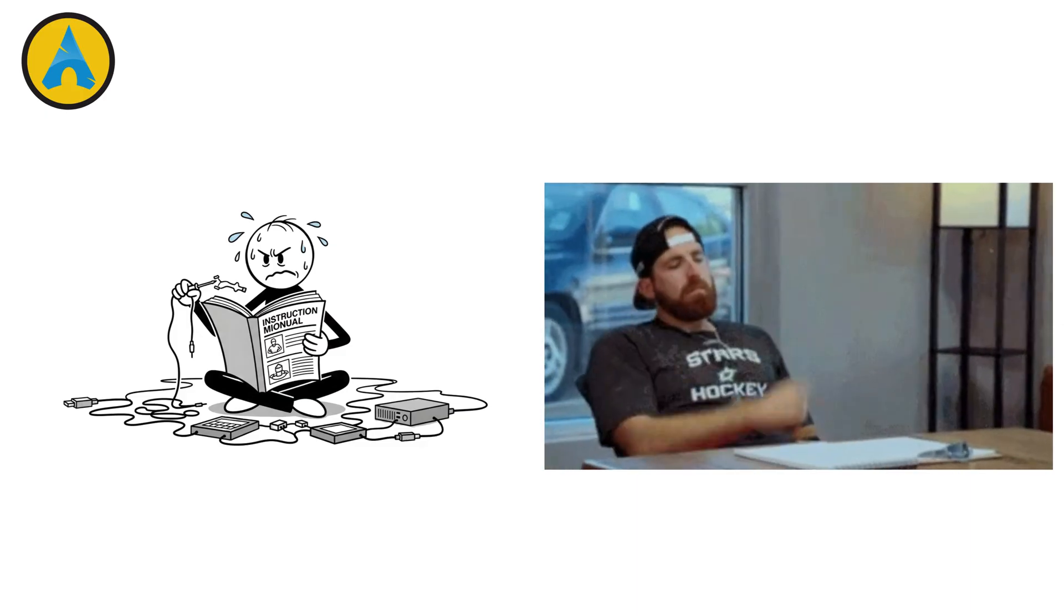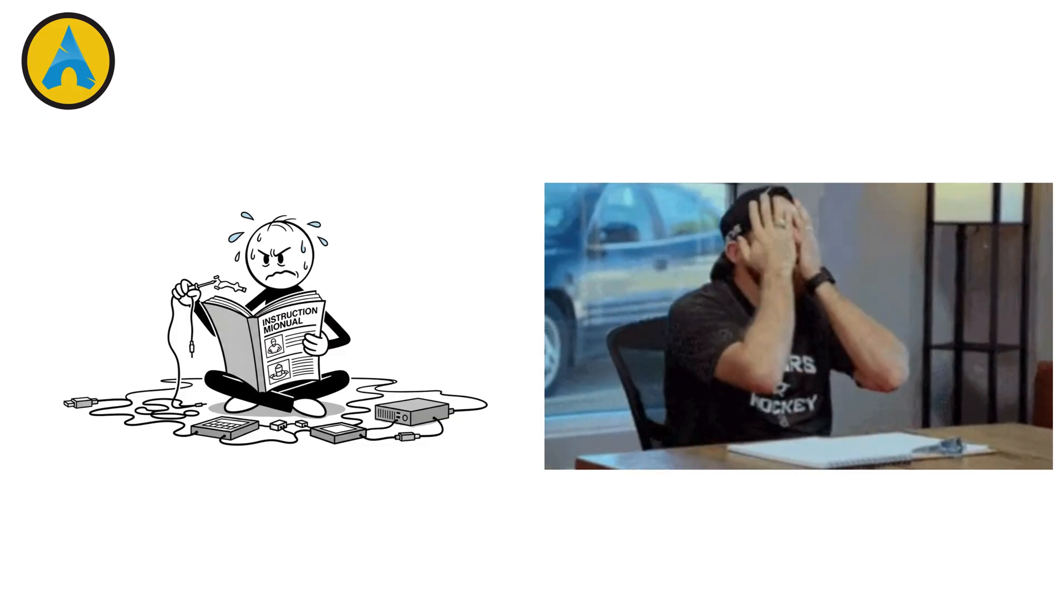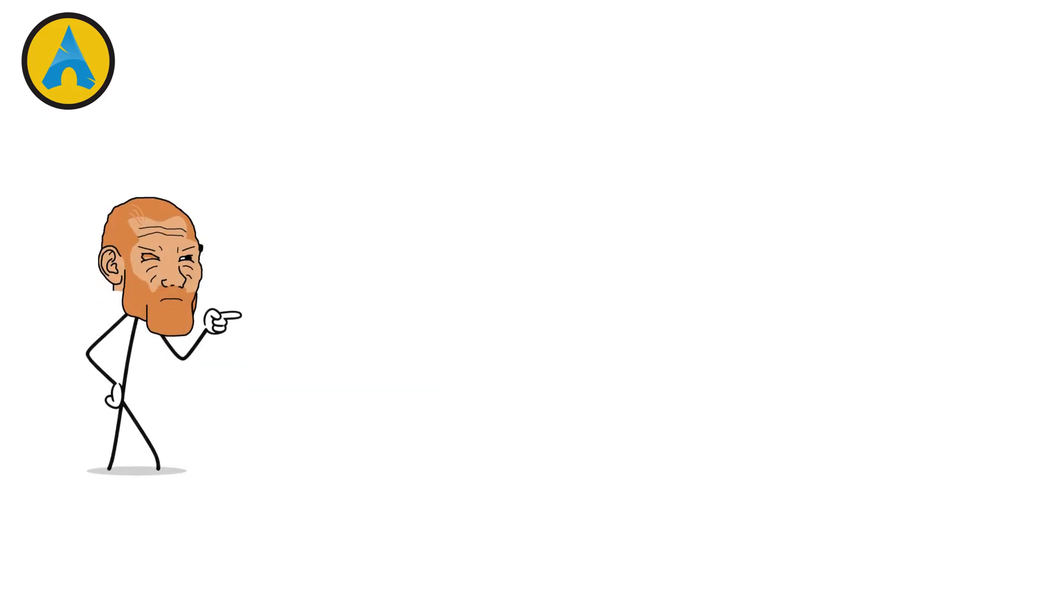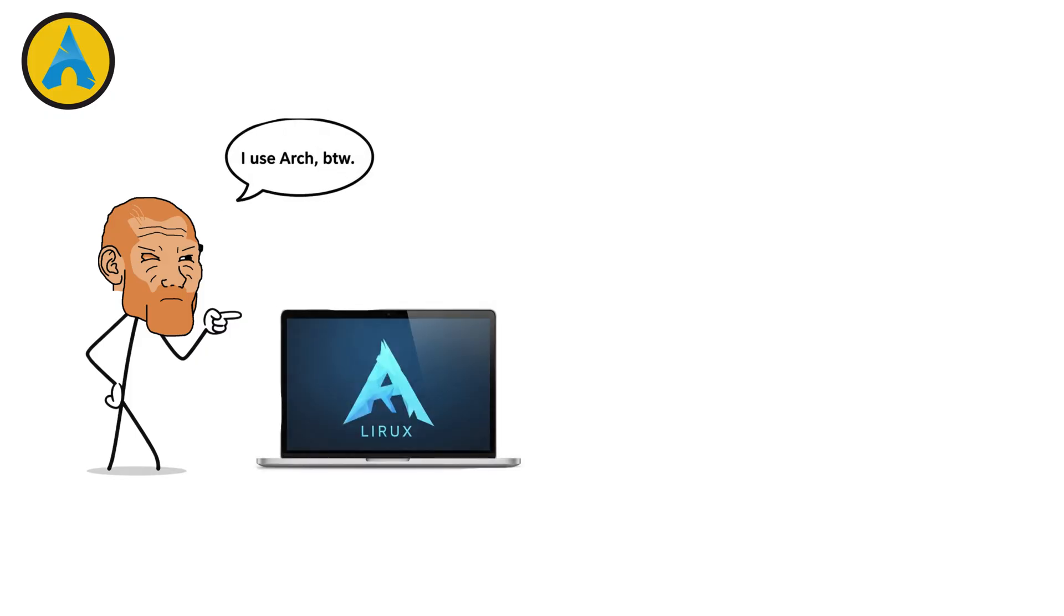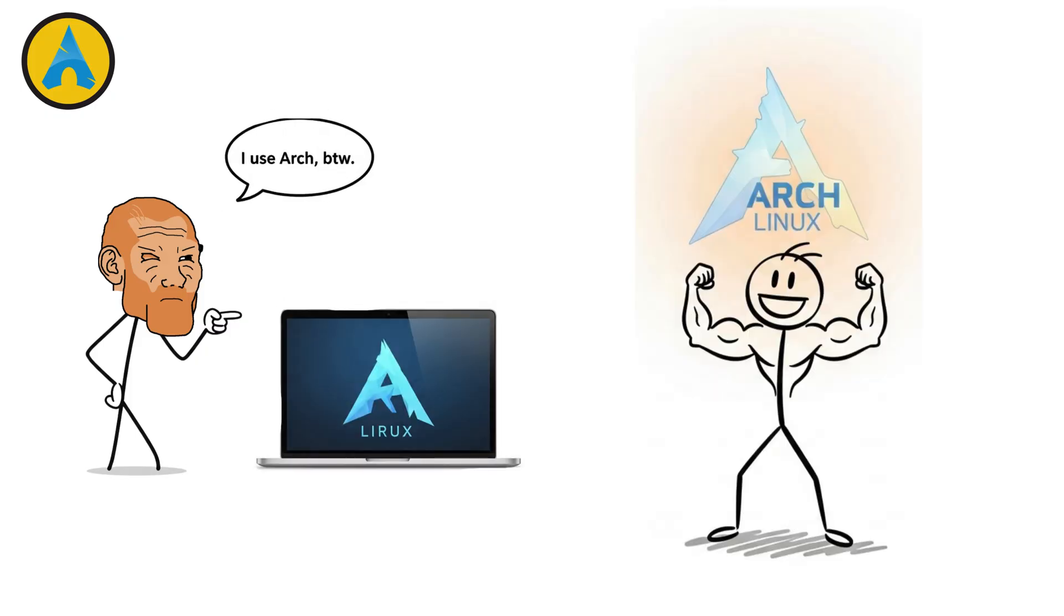But it's not beginner-friendly. You install and configure everything manually. That's why Arch users proudly say, I use Arch, by the way. It's the ultimate distro for power users.